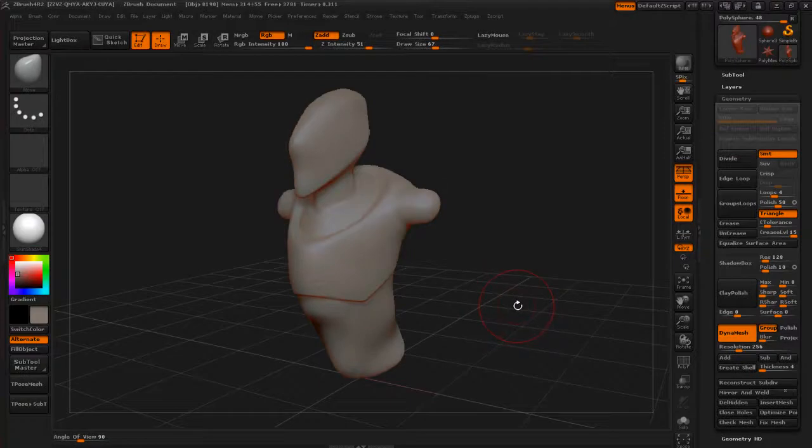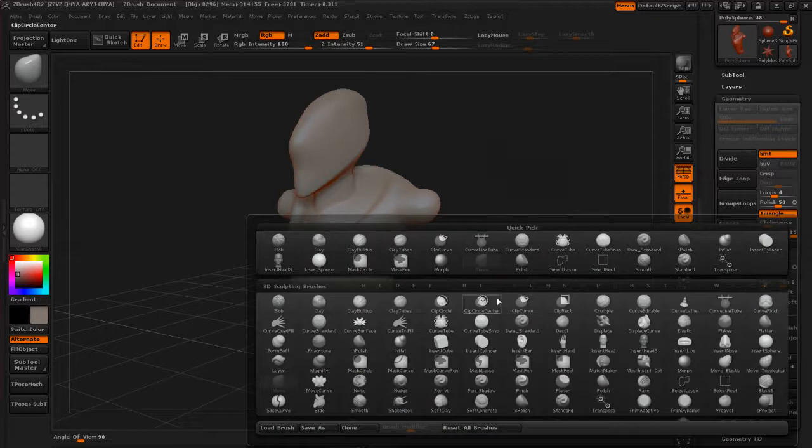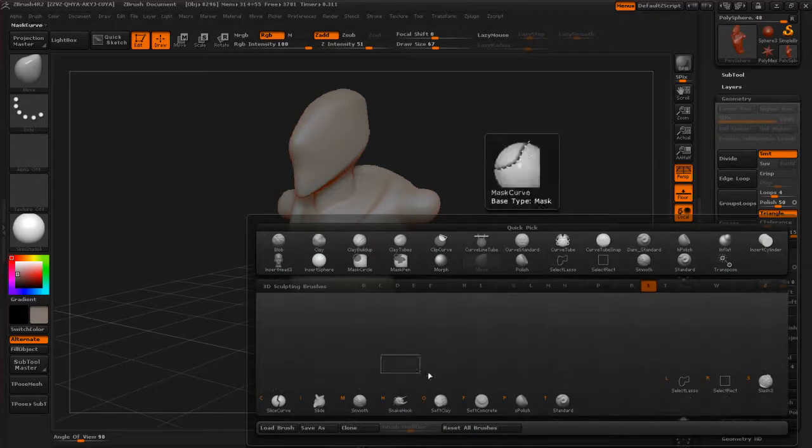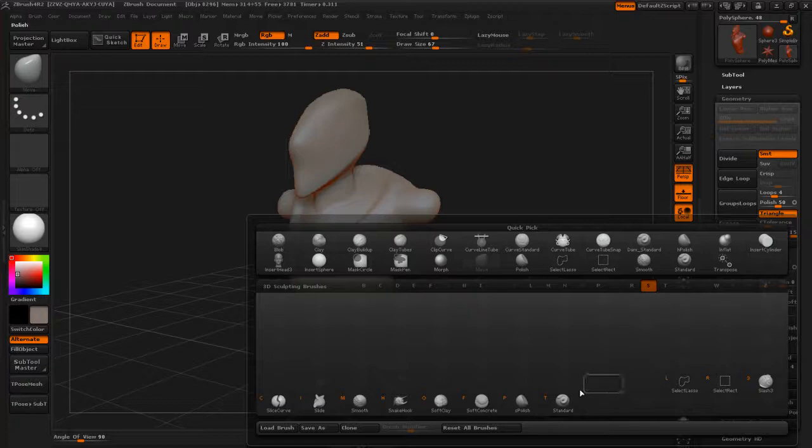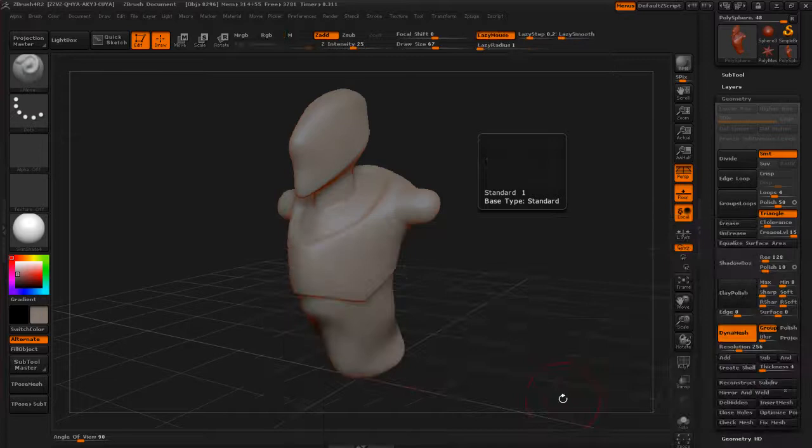Okay, in this video we're going to take a look at the standard brush. So to bring up the standard brush, just go ahead and tap B for your brush menu set, tap S for all the brushes that are listed under the S category, and then go ahead and find standard, which hot key for that would be T.